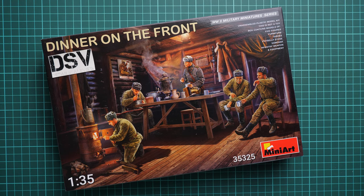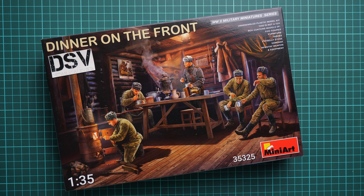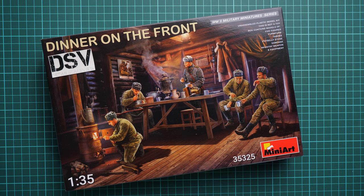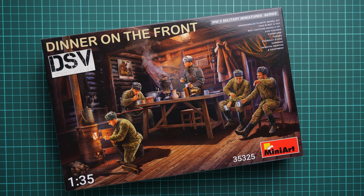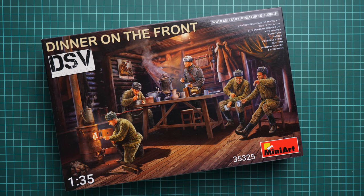Hello everyone, today we have a new video review. As you can see, this time we're going to check a fresh release from MiniArt. It is molded in 1:35 scale and is named 'Dinner on the Front.' As you can see on the box art, it depicts an interesting diorama scene which might be handy for a 1:35 scale project.